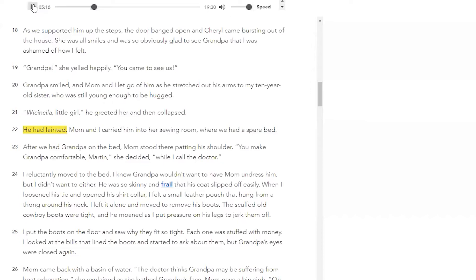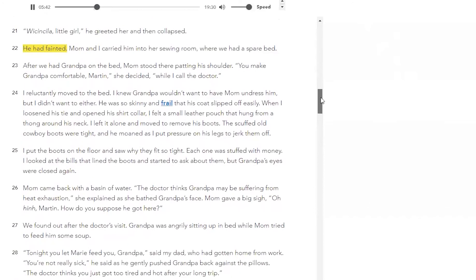The door banged open, and Cheryl came bursting out of the house. She was all smiles and was so obviously glad to see grandpa that I was ashamed of how I felt. 'Grandpa!' she yelled happily. 'You came to see us.' Grandpa smiled, and mom and I let go of him as he stretched out his arms to my 10-year-old sister, who was still young enough to be hugged. 'Win chinchilla,' little girl, he greeted her — and then collapsed. He had fainted.